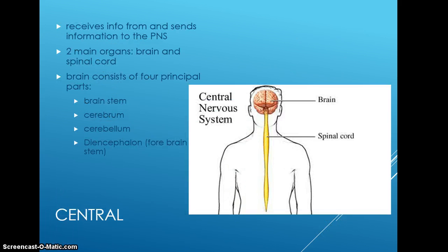The central nervous system receives information from and sends it to the peripheral nervous system. The two main organs involved are the brain and spinal cord. The brain consists of four principal parts: the brain stem, the cerebrum, the cerebellum, and the diencephalon.